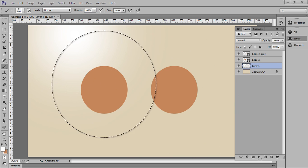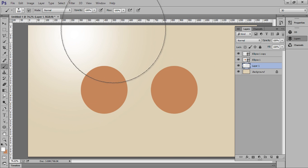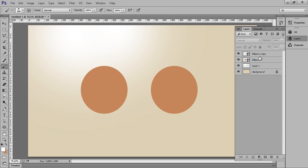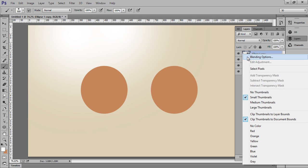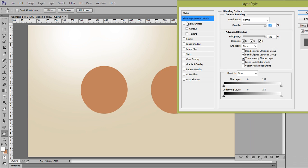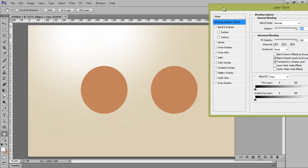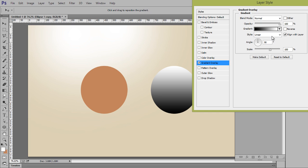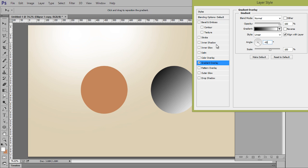Suppose light is coming from the upper part like this. How we will create depth for the right one? Go to blending options, choose gradient overlay, and I want minus 45 degrees because the light is coming from the left. If the light is coming from the right, then we have to set it